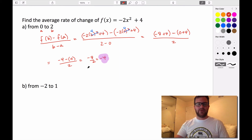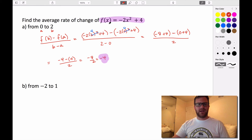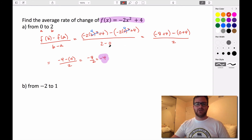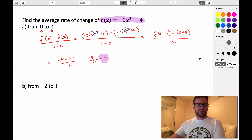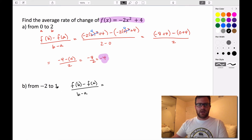Now let's look at the same function on a different interval and see how it changes. When we talk about slope we're typically talking about the slope of a line, but this is a curve, so the average rate of change will be different on different intervals. We're going to find the average rate of change using f of b minus f of a all divided by b minus a, where a is negative 2 and b is 1.